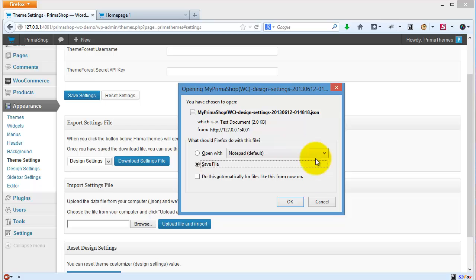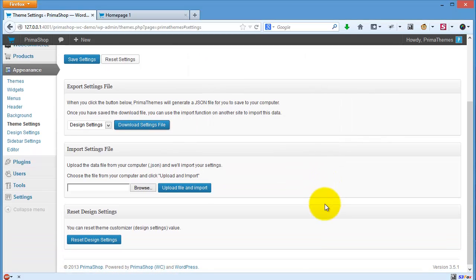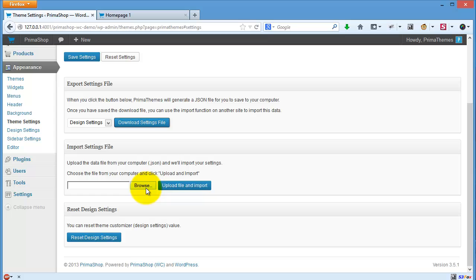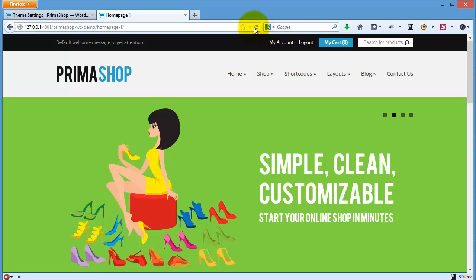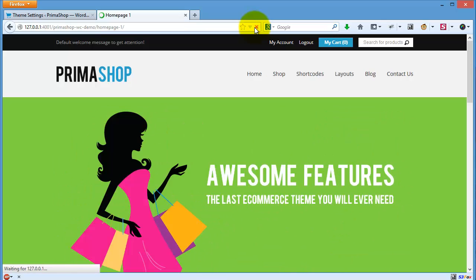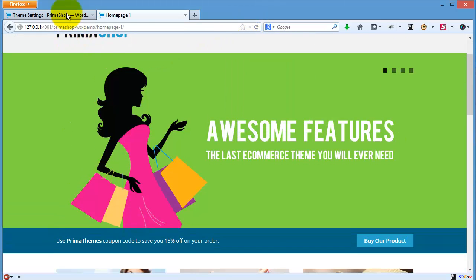You can click save and save your design setting. If you want to import on a new website, you only need to click import setting file here, click browse, upload the files and import.